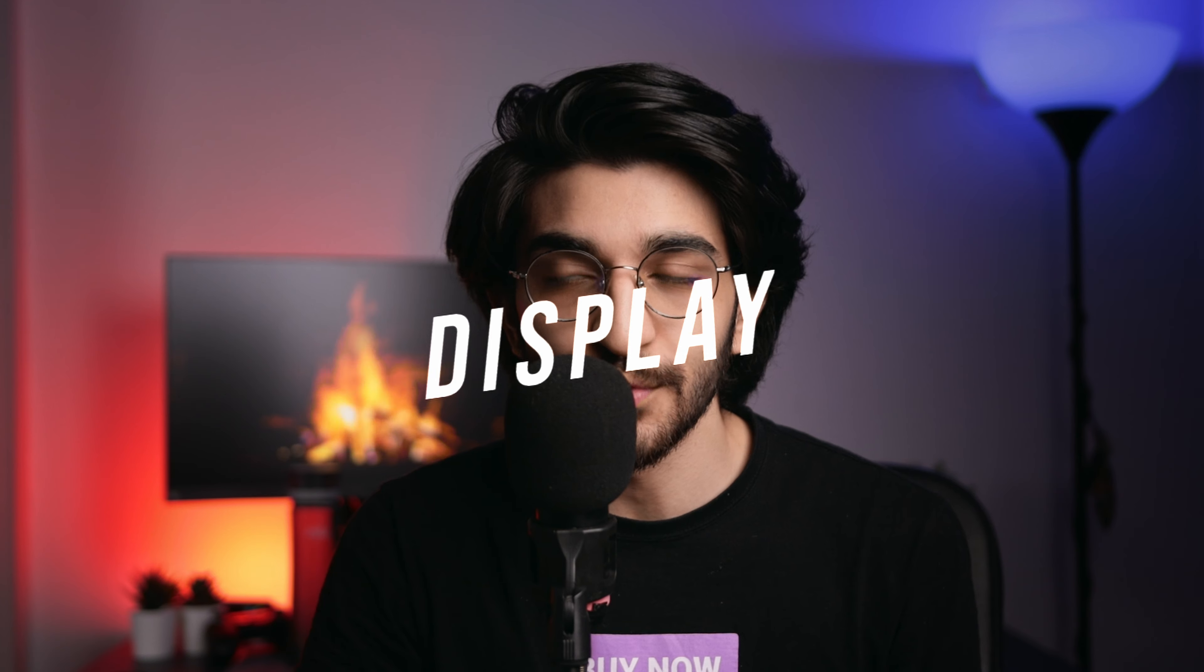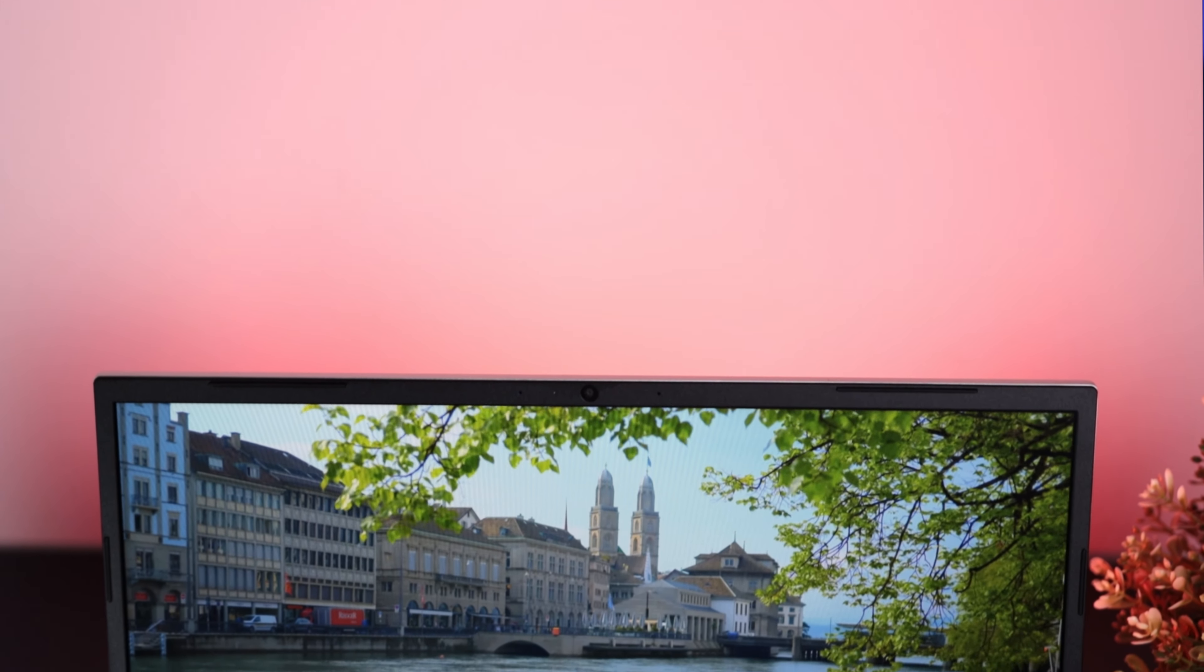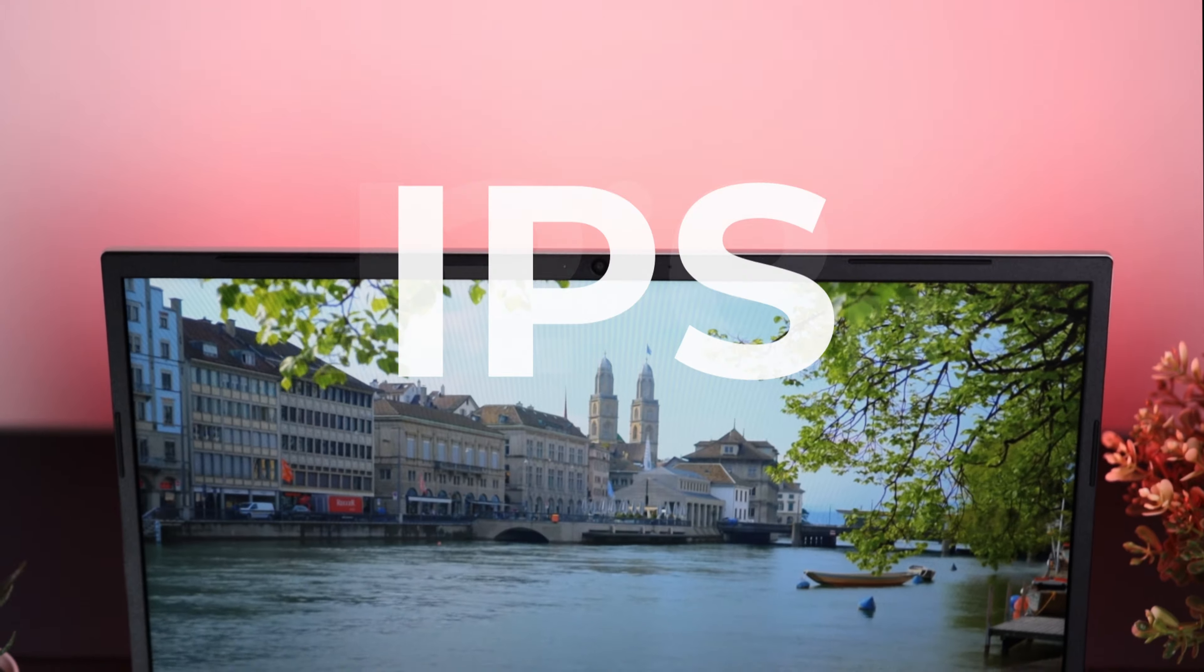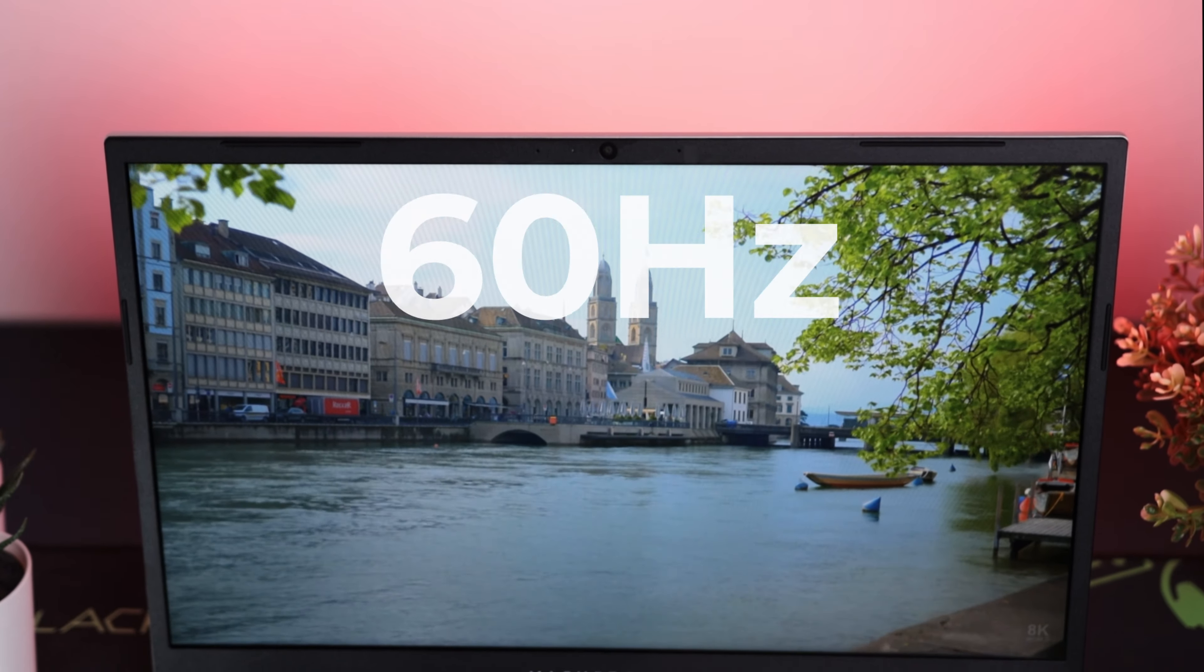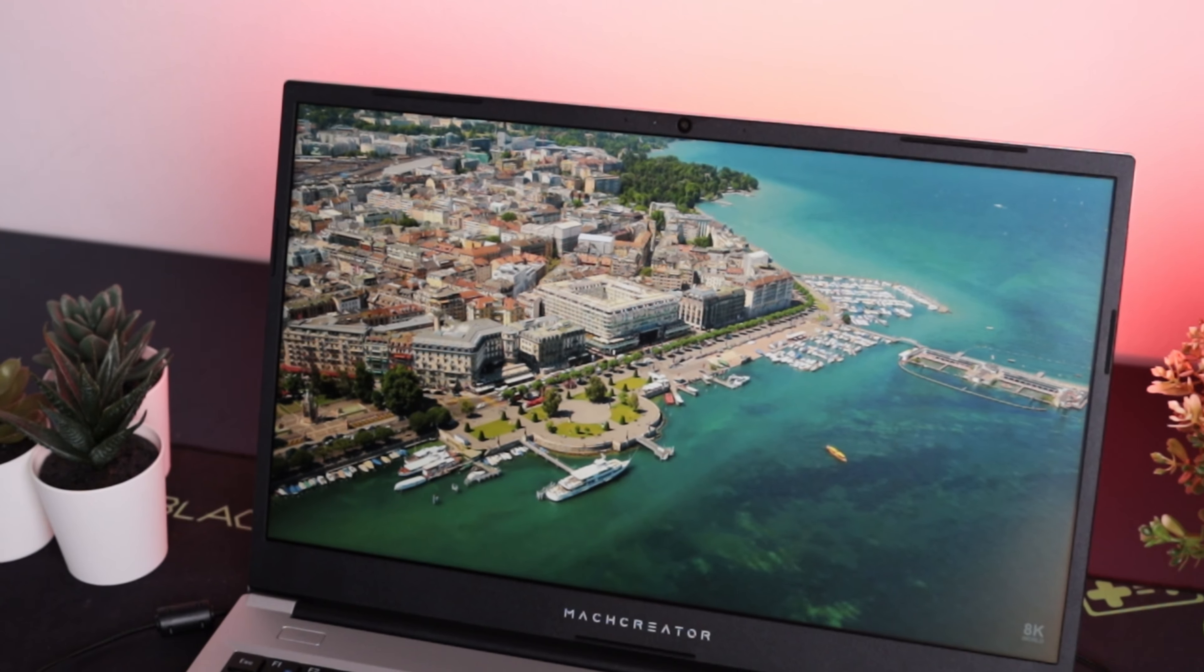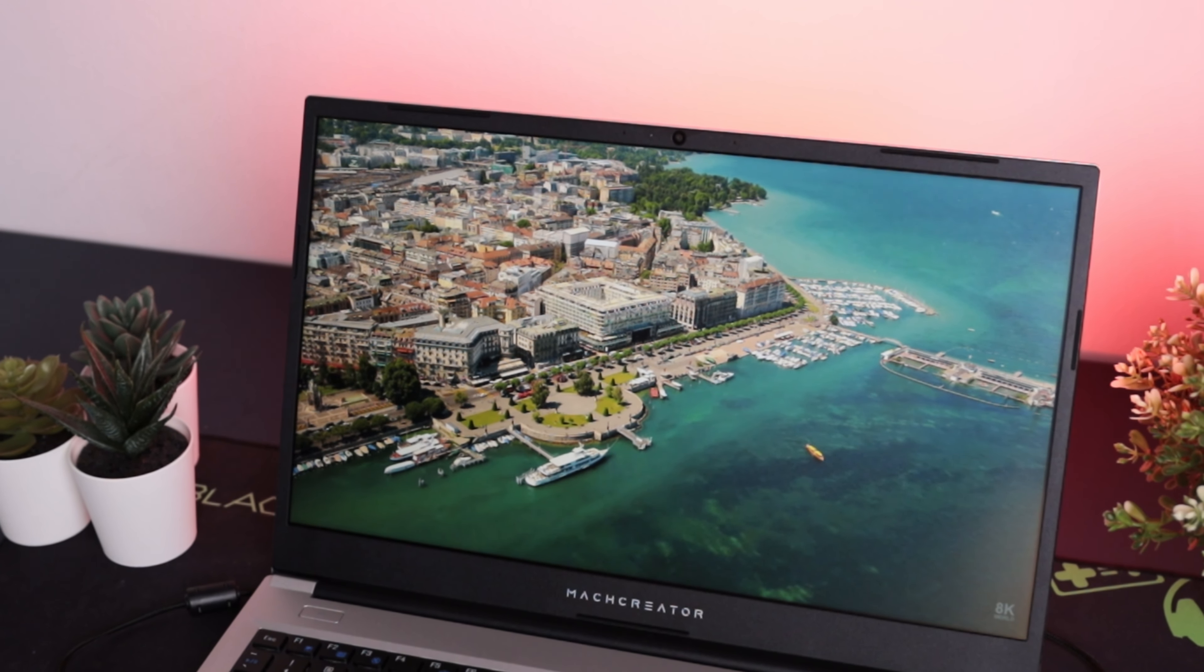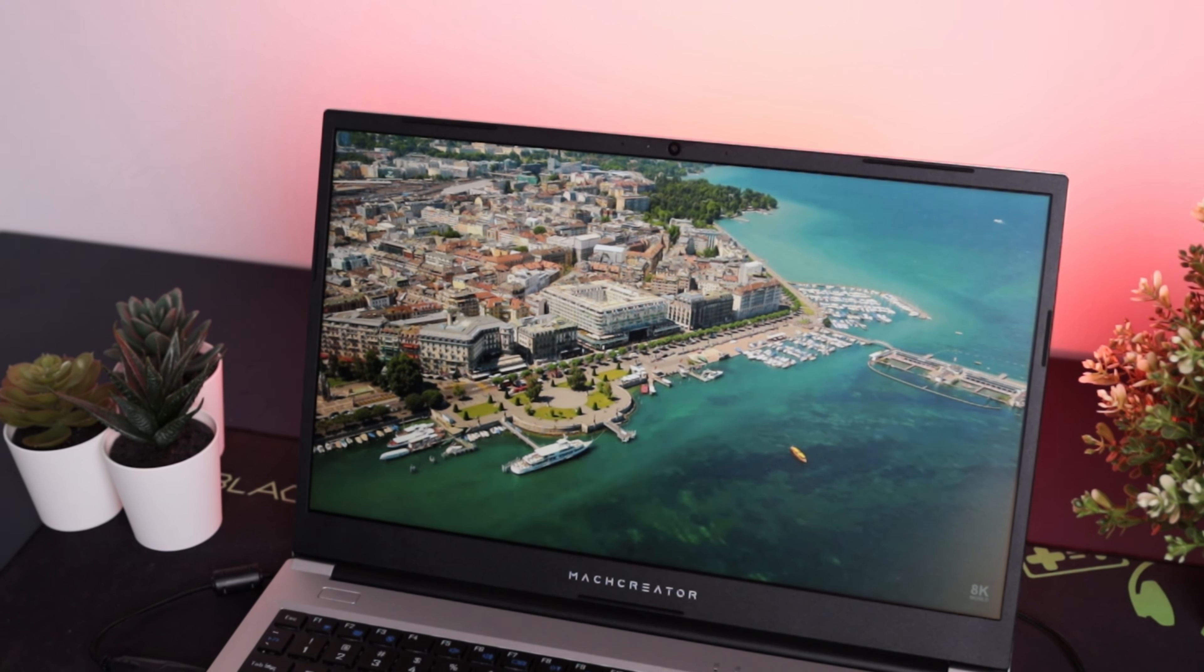Now let's move on to the display which is actually quite impressive. The display is a 15.6 inch IPS full HD 60 hertz matte display. It's a standard 8-bit panel which is pretty decent for watching movies, videos and of course working on.